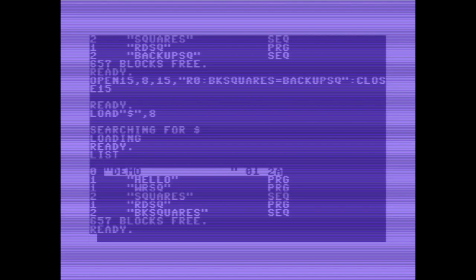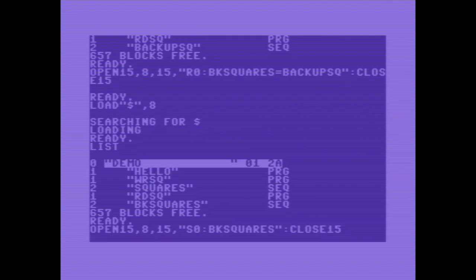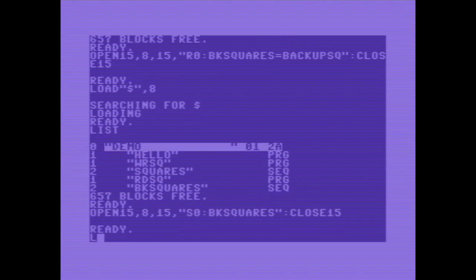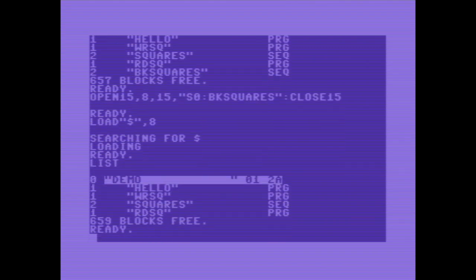Finally I'm going to delete the backup squares file. Opening the channel again. And it's not erase or delete, but it's scratch, S. And BK squares. Last check. And the file has been deleted.